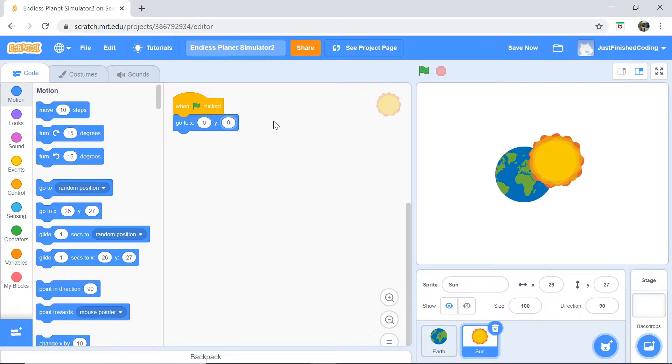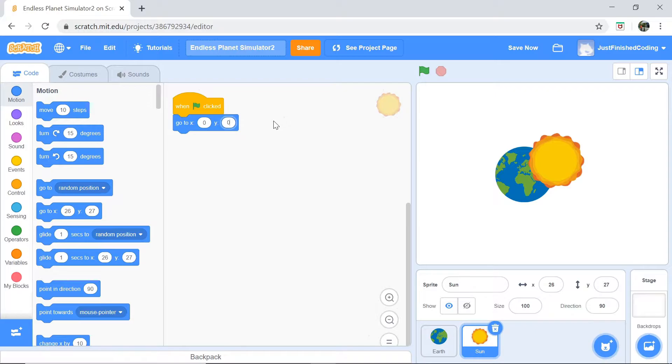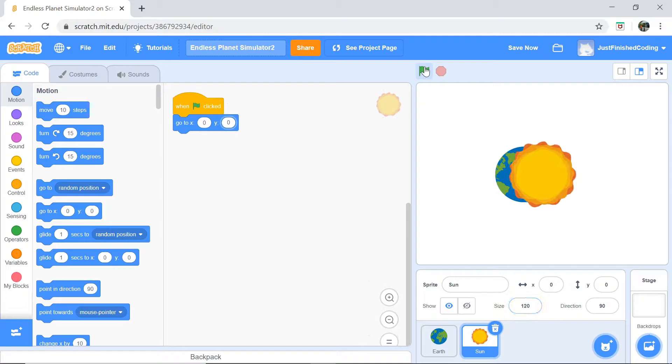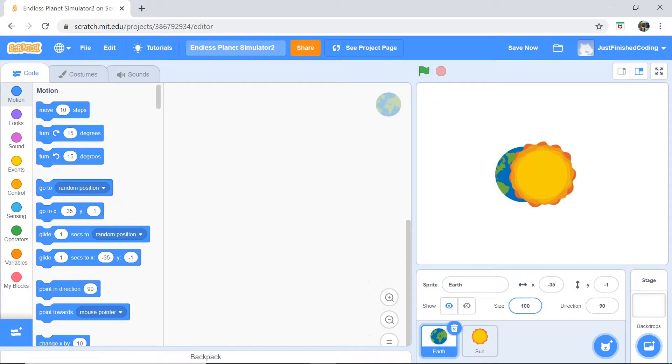I think I'll break this series down into two parts. One where we code the Earth and one where we code the moon so that we have shorter videos but a better understanding. All right. So that's it for our Sun. It's kind of simple but that is all we need. I'm actually going to make the Sun a little bigger. So I'm going to set the size to be about 120 and as far as the Earth is concerned, I'm going to make the size 40.